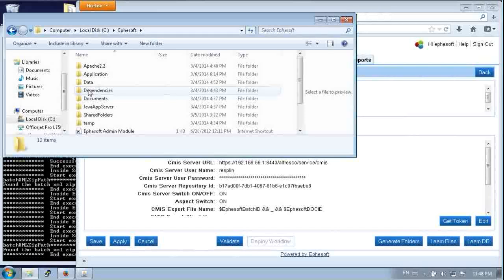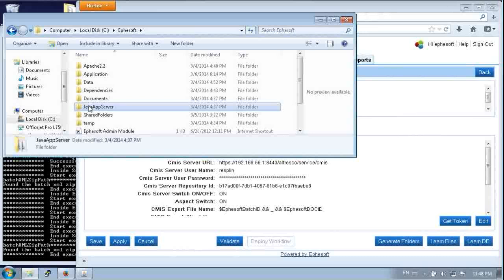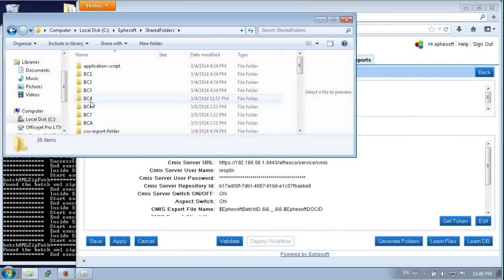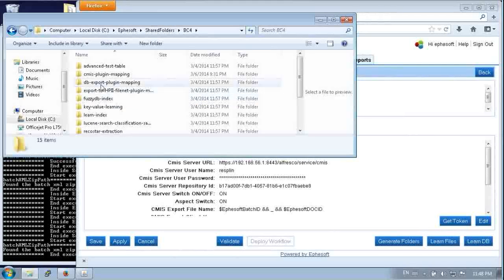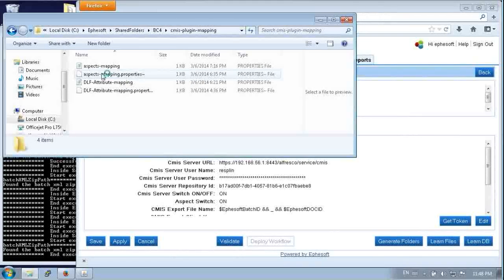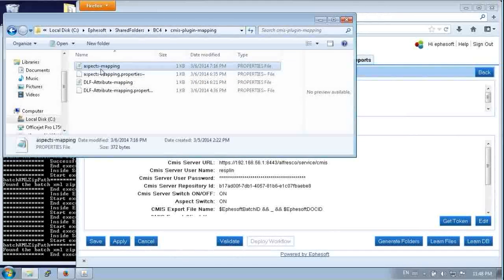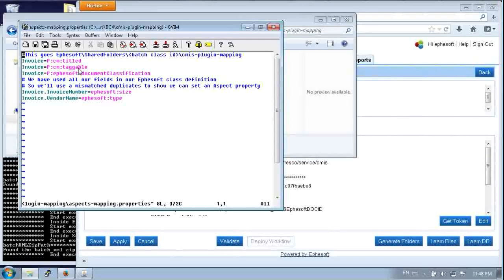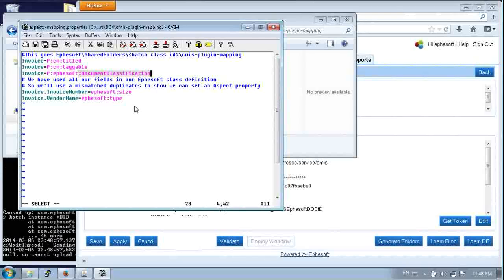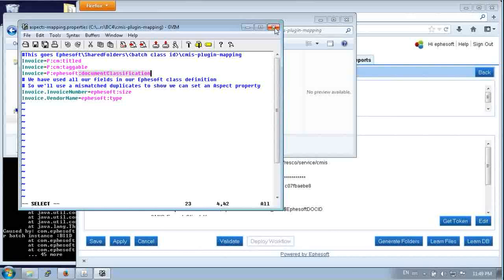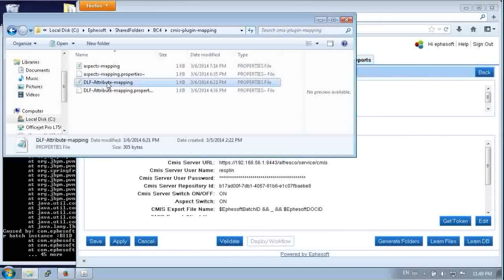Now the mappings are done in a text file. That shows up inside the batch class definition. So to do that, we'll go into Efisoft on the command line. And look up, that was batch class 4 we're looking at. And the CMIS plugin mapping. And so here's where we set that aspect in aspects-mappings.properties. So the ones that start with a P are Alfresco aspects. And then you can see that there's a property in Efisoft size that we set as well. So we applied three aspects there.